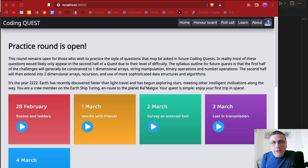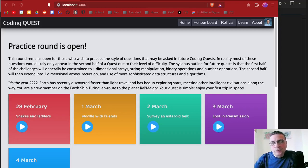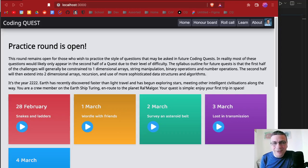I thought it might be helpful if I do a series of videos in which I work through and solve the practice problems and walk through my thinking process as I go through them. It's been over a month since I've looked at any of these practice problems, so with any luck I might make a couple of errors along the way, and I can also talk through how I'll go about resolving and fixing those errors.